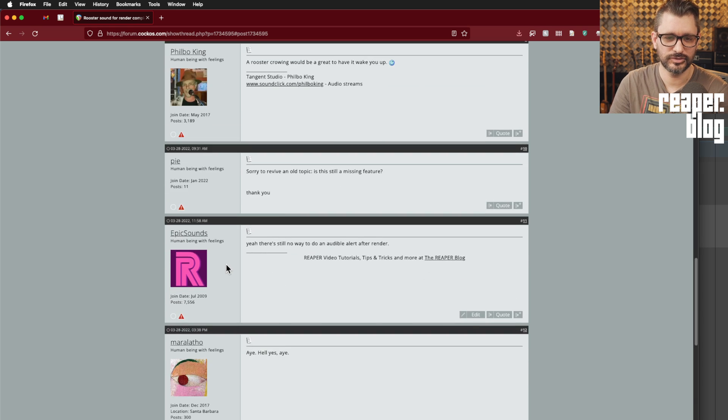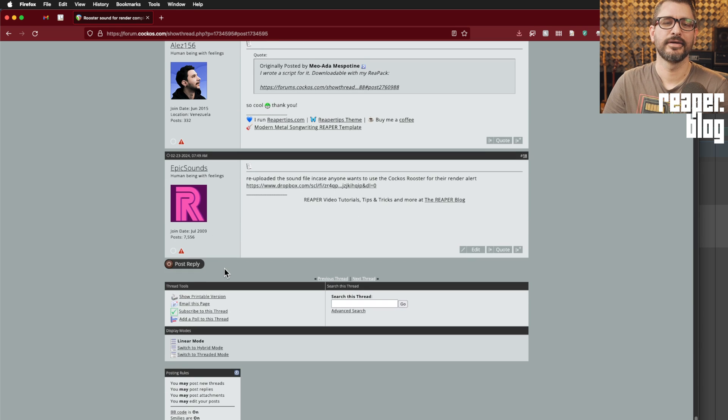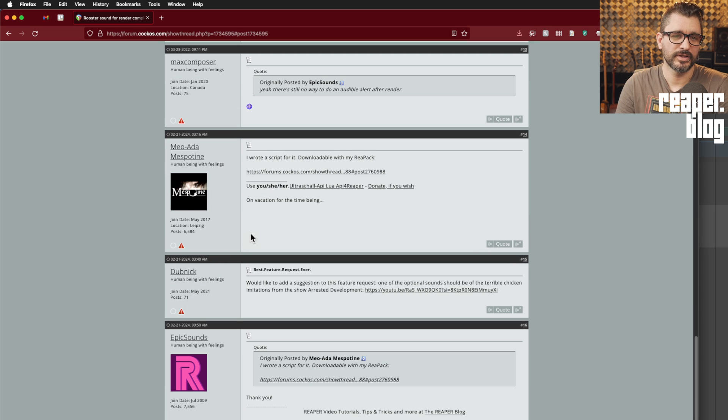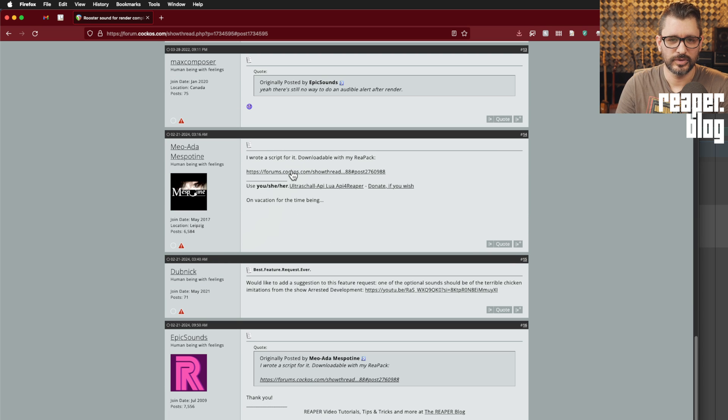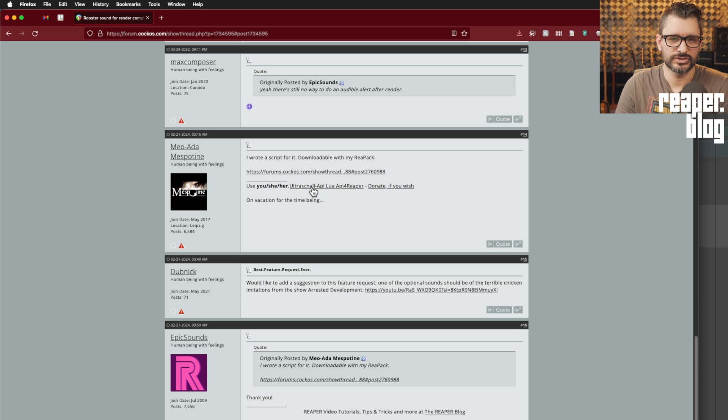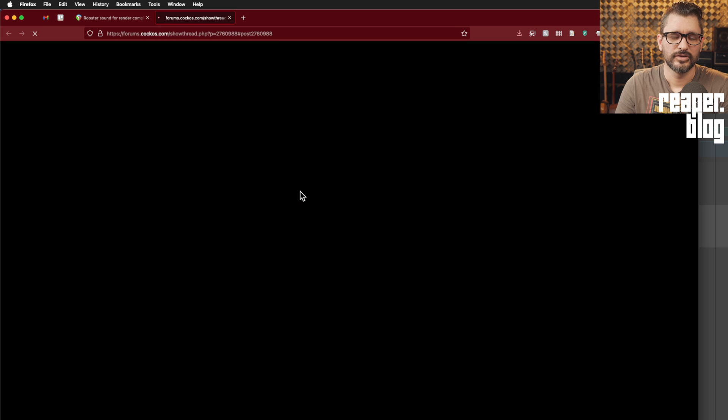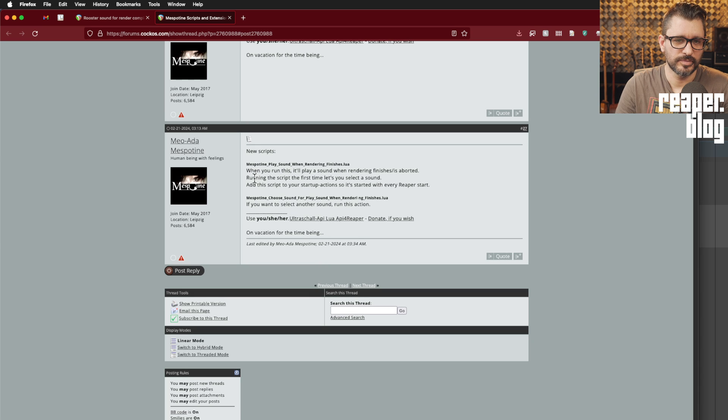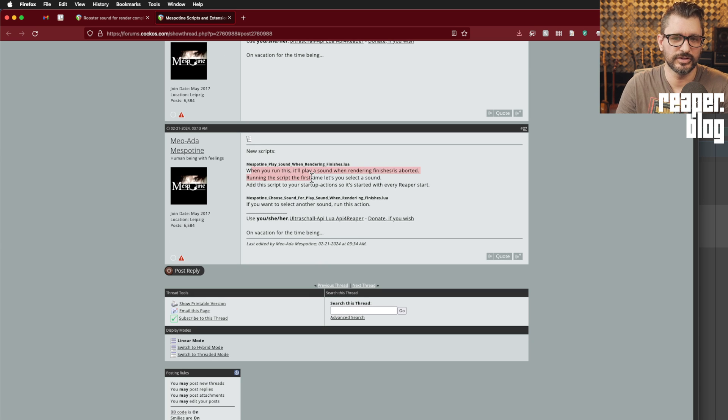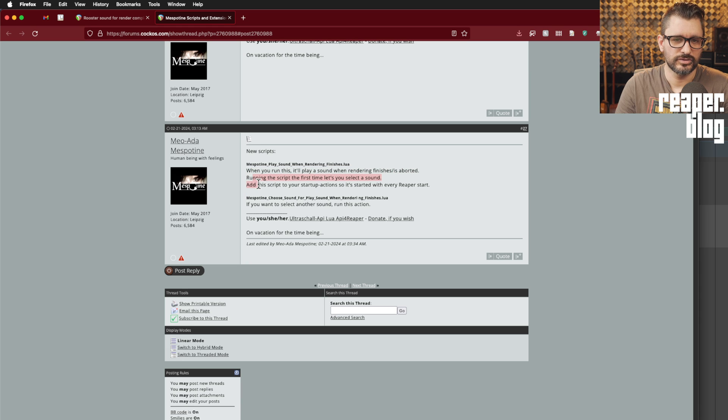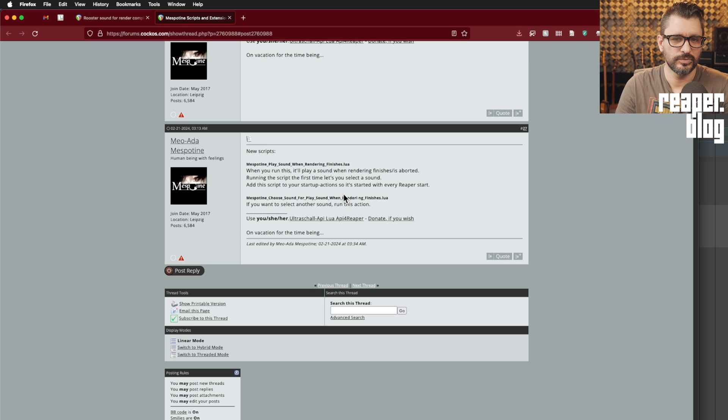Jumping ahead to 2024, Mio Ada Mespatine has written a script for this and it is available in her Ultraschall API Lua bundle. You can click here explaining the scripts. One, to play sound. When you run this, it'll play a sound when rendering finishes or is aborted. And running this script the first time lets you select a sound. Add the script to your startup actions so it's started with every Reaper start.